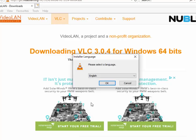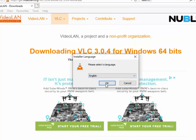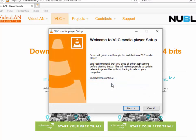It says please select a language, so select your language from this list. Then move your mouse over OK and left-click once. Move your mouse over Next and left-click once.